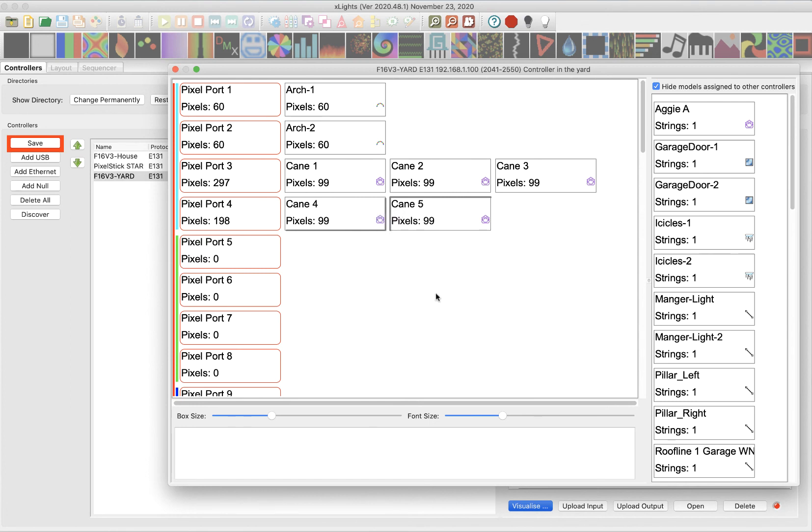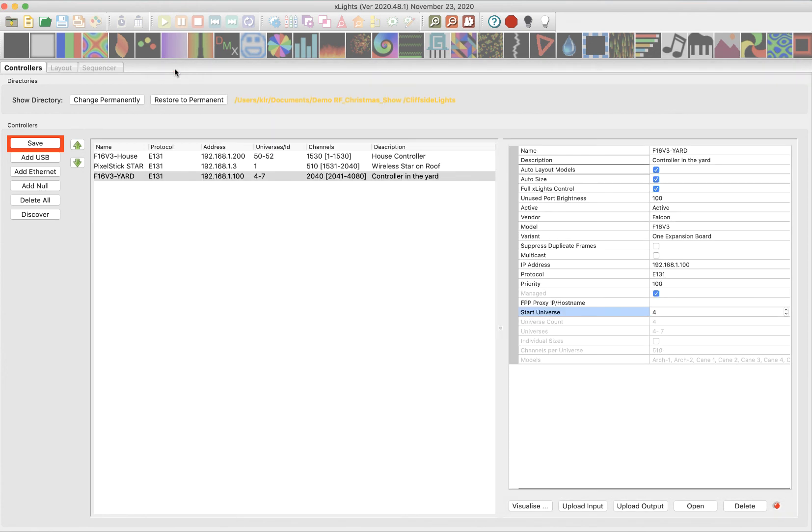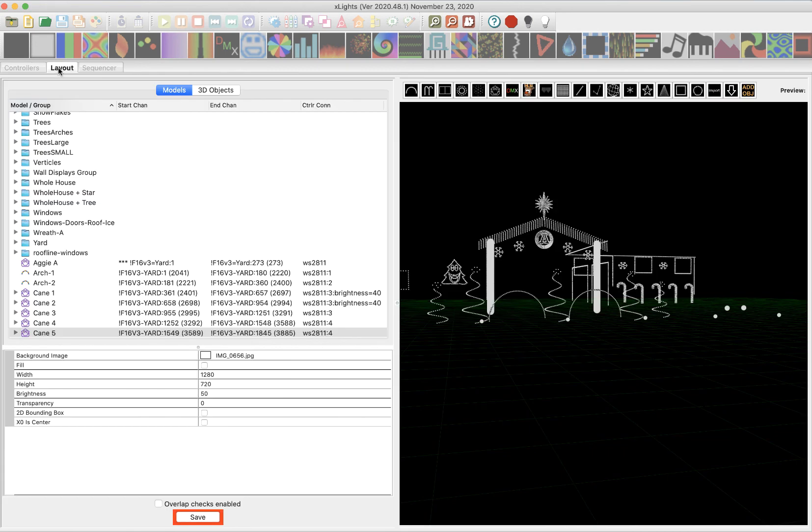Okay. So now that I've got everything set up here, the way I want it, I'm going to go ahead and close this. I'm going to hit save here on the controllers tab. I'm going to go to layout and I'm going to notice there's a red box here saying I need to save. I'm going to click save.